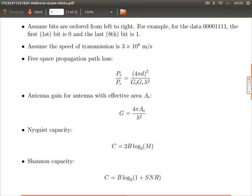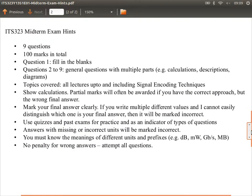This is given on the front page of this year's midterm exam. There are nine questions, 100 marks in total. Question one is a fill-in-the-blanks type question — we'll see an example from last year's exam. Questions two to nine are general questions with calculations and multiple parts. We cover everything up until and including signal encoding techniques. Last week we finished on PCM — pulse code modulation — and that will be covered.